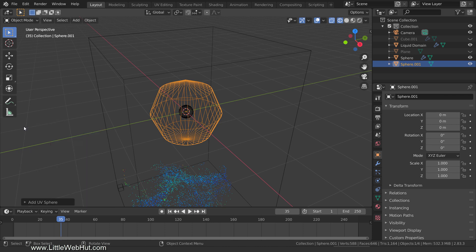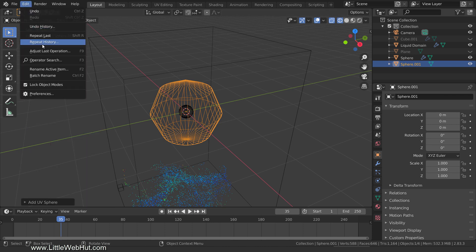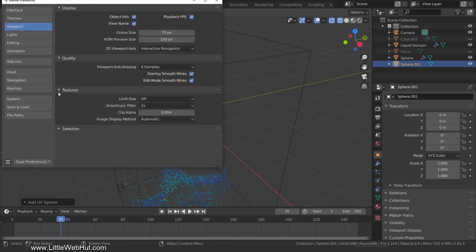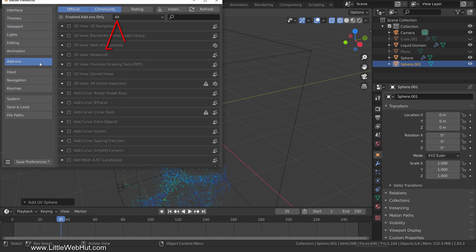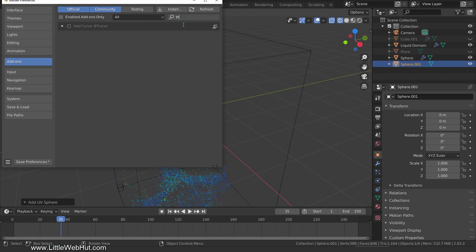Next, we'll enable the Btracer add-on. So from the Edit menu, select Preferences, and then switch to Add-ons. Make sure all is selected, and then type BT in the search box. Then add a checkmark next to Add Curve Btracer to enable it.